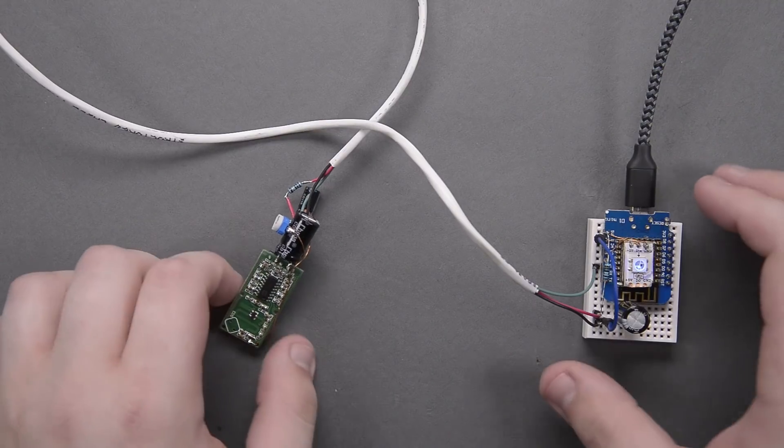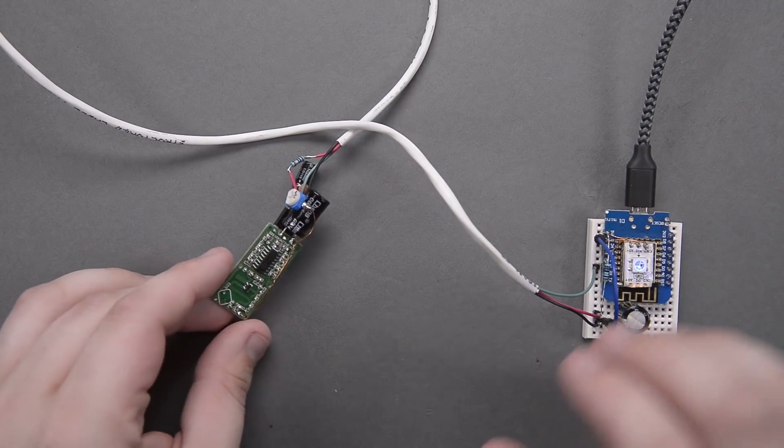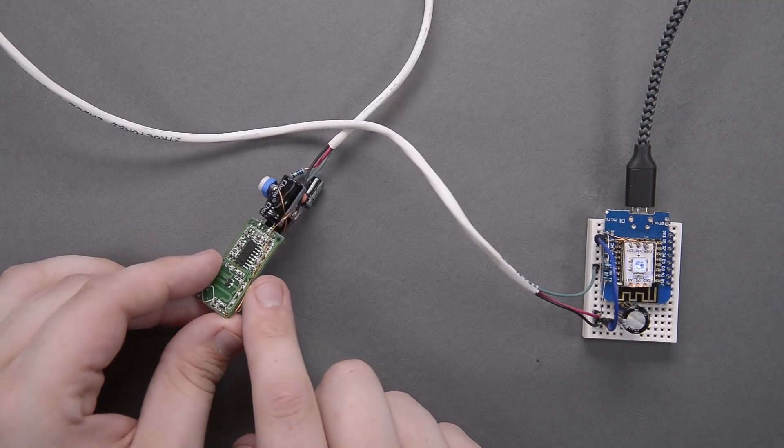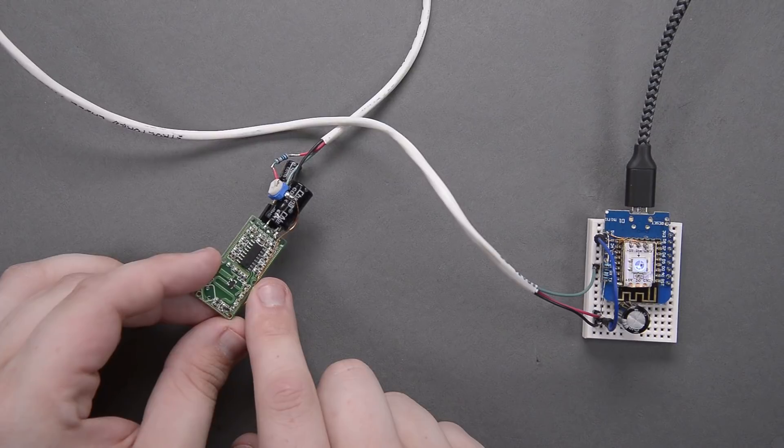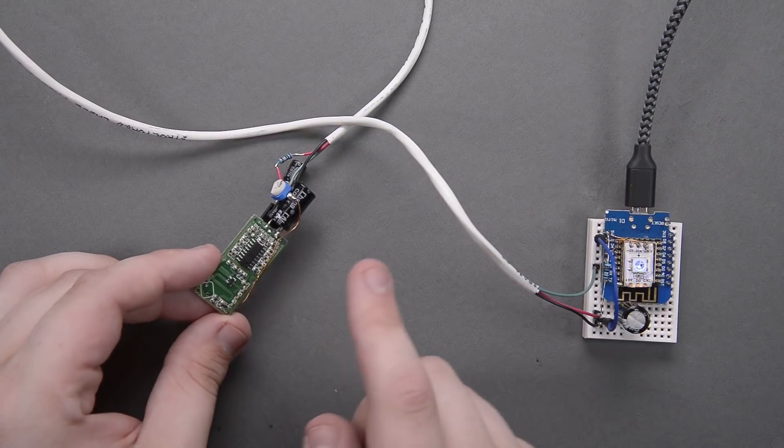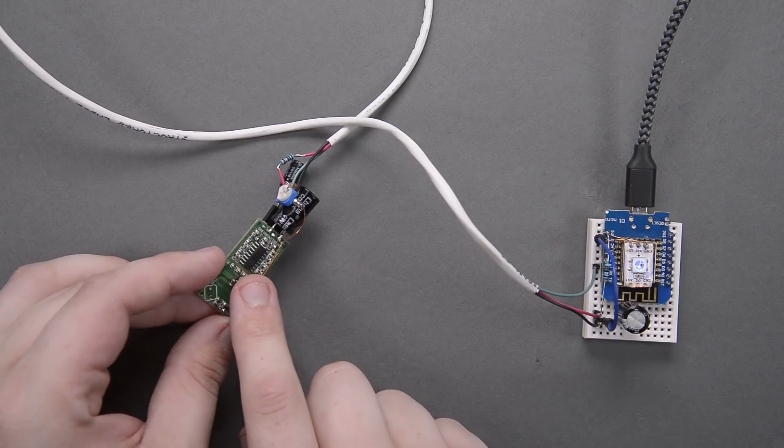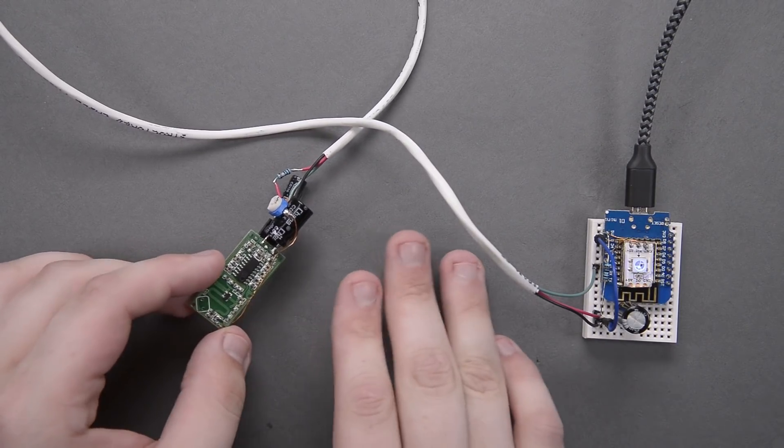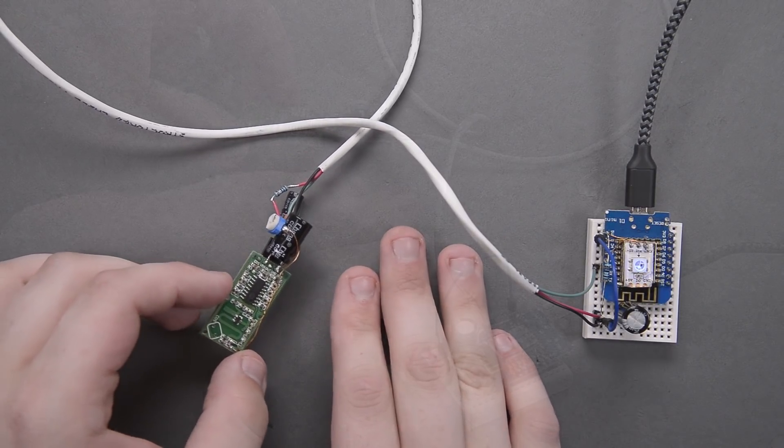Hey everyone, welcome back to It Kind of Works. Now today I got this cool little board to talk to you guys about, but before we get into this board, I need to give a little bit of backstory.